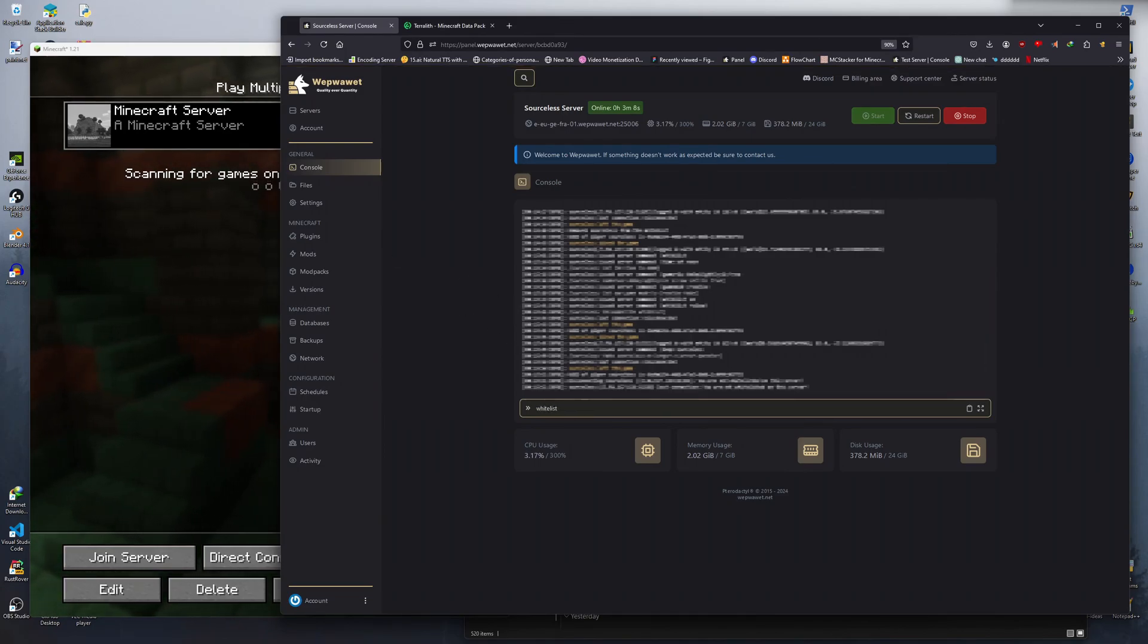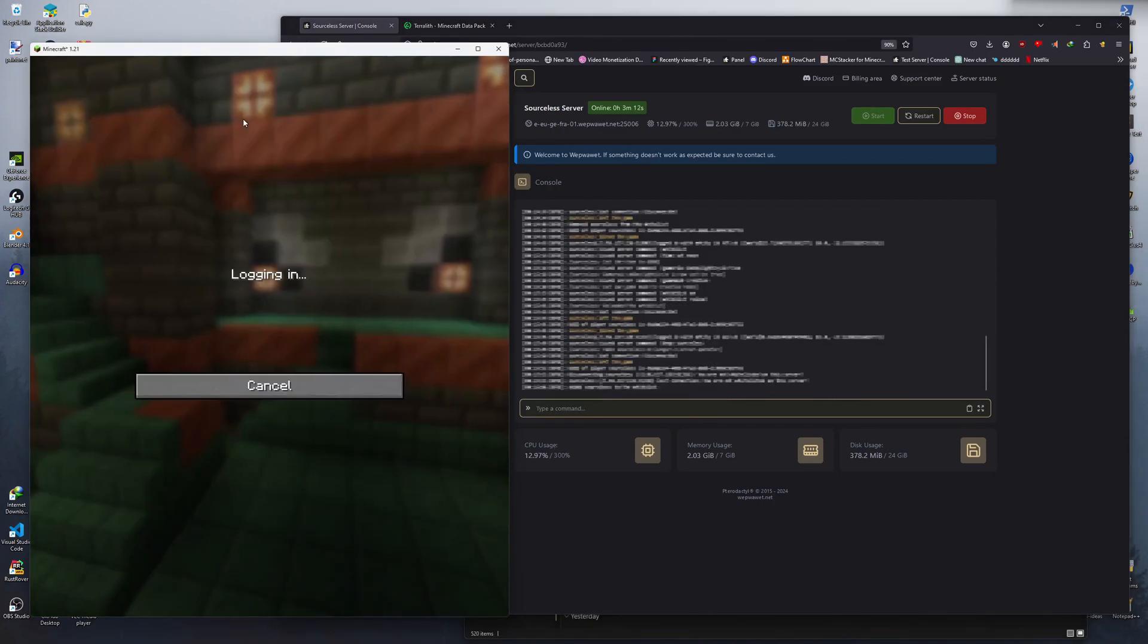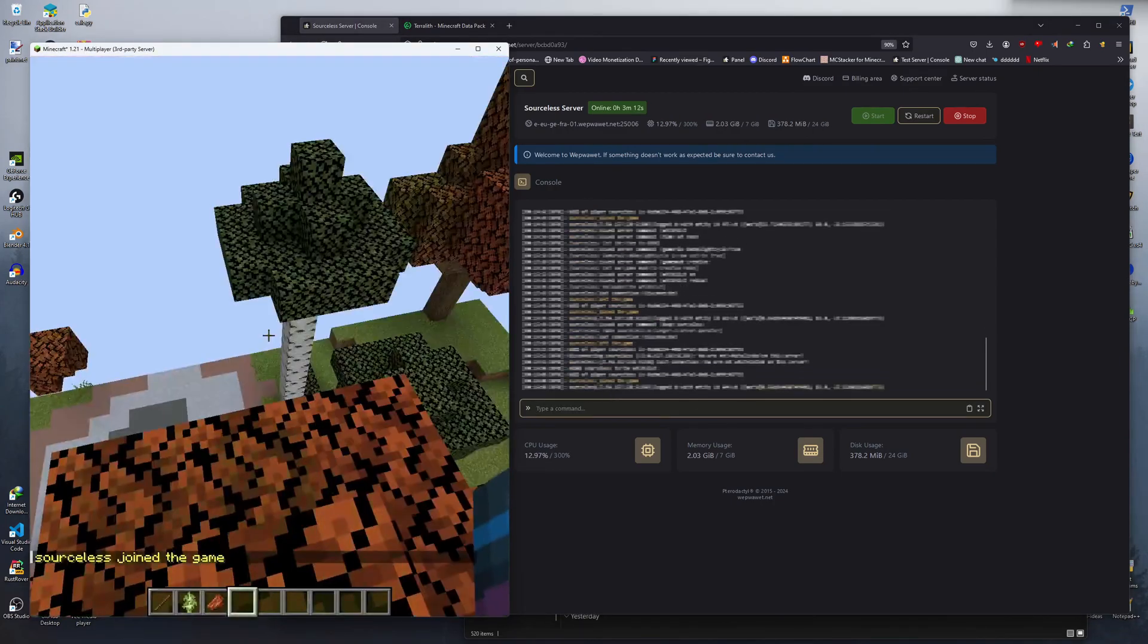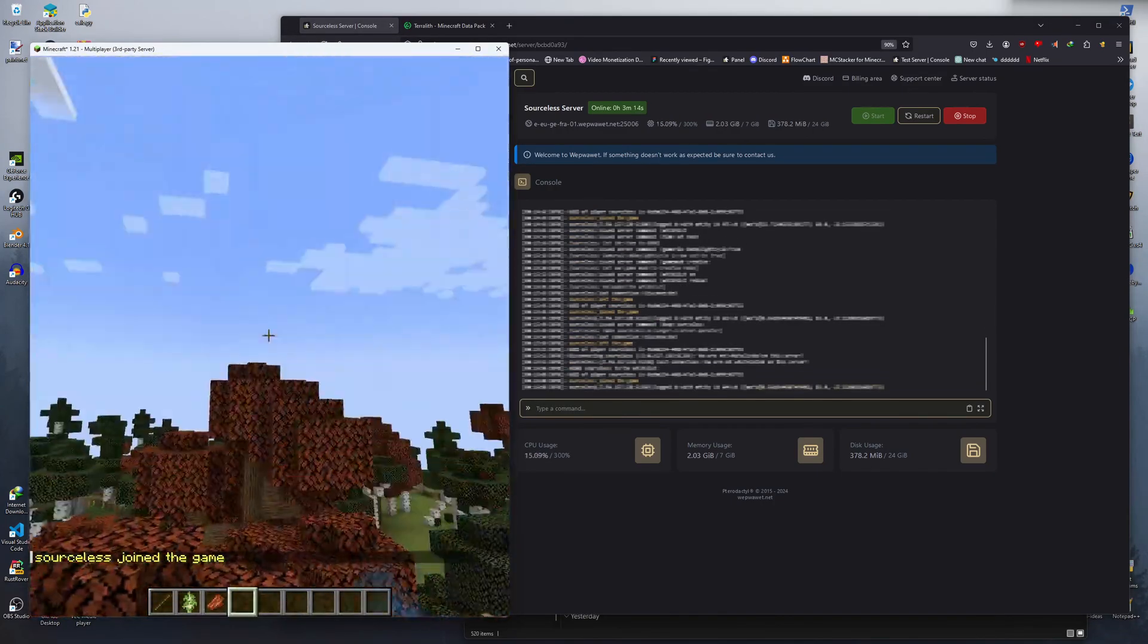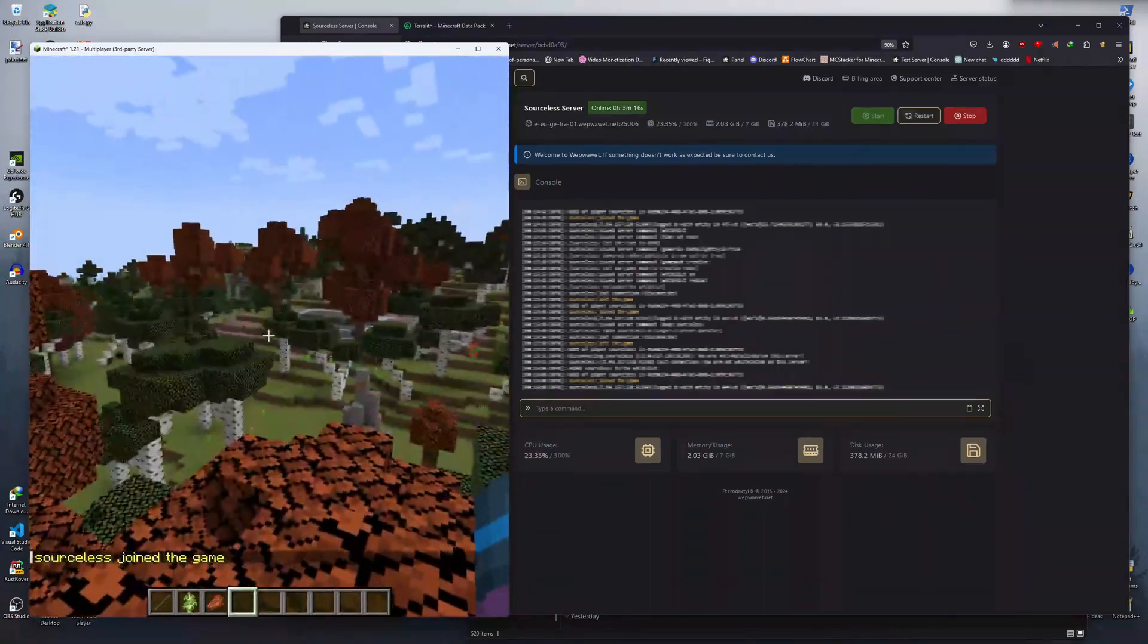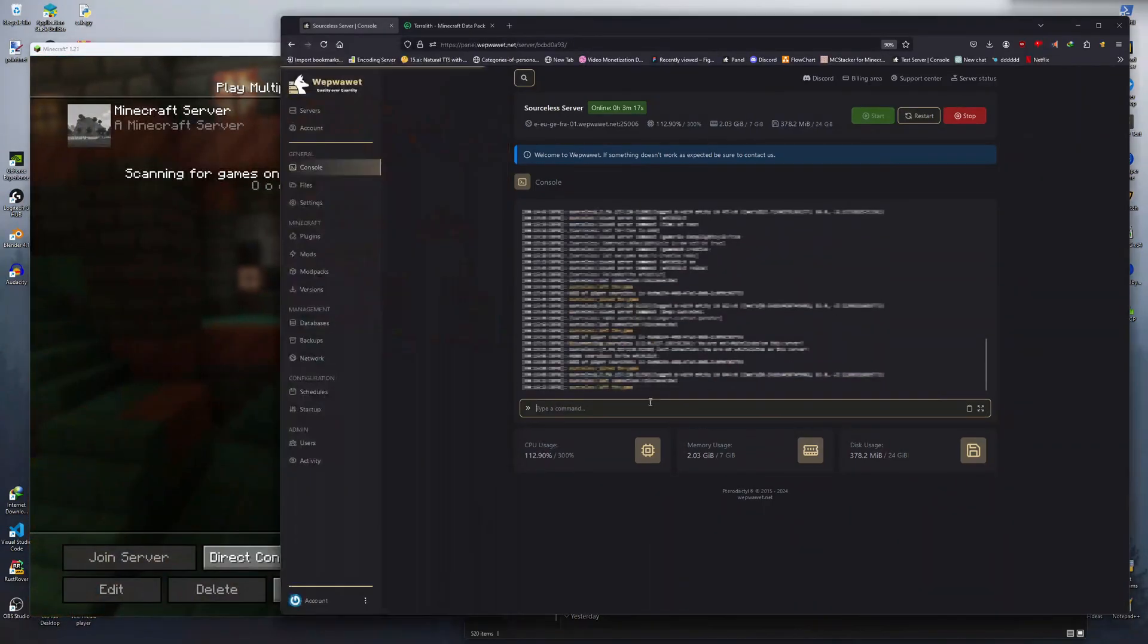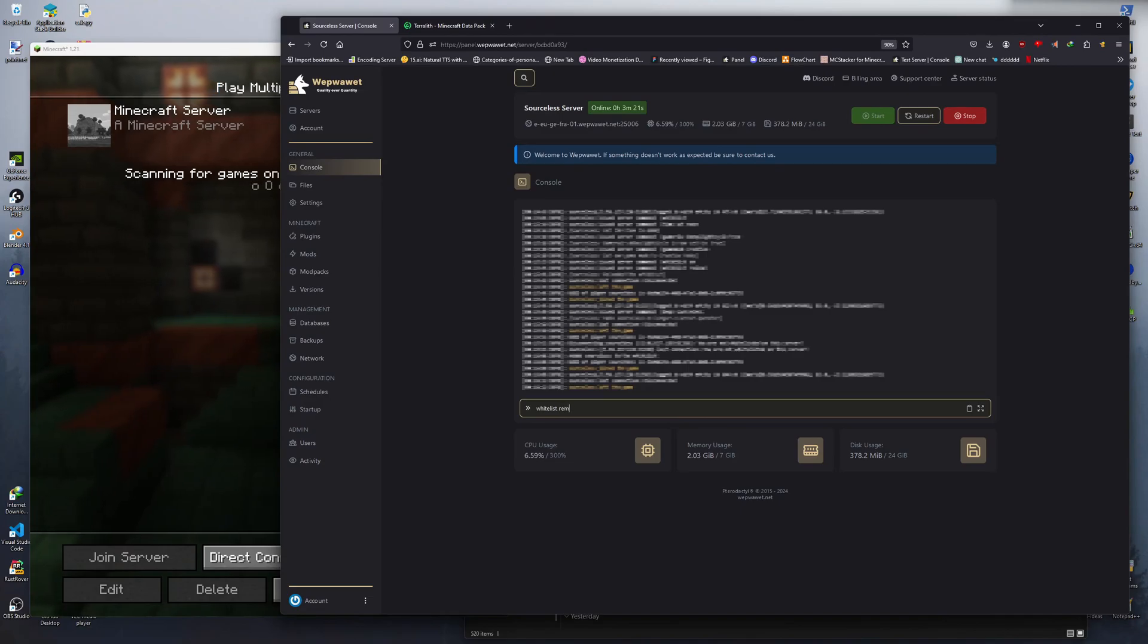To add a user to the whitelist, type in slash whitelist add, then the username. And to remove the player, you just need to type in slash whitelist remove and then their username.